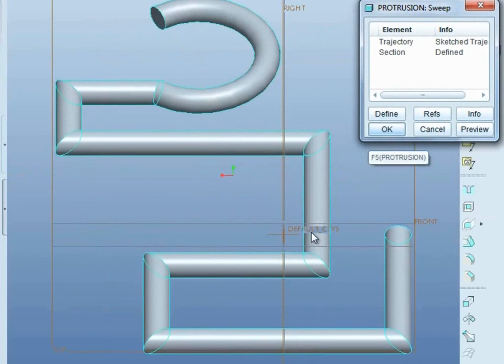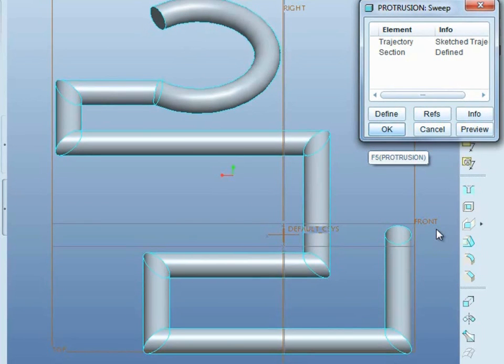Now you can see the final result is the circle will move along the trajectory and create a part.